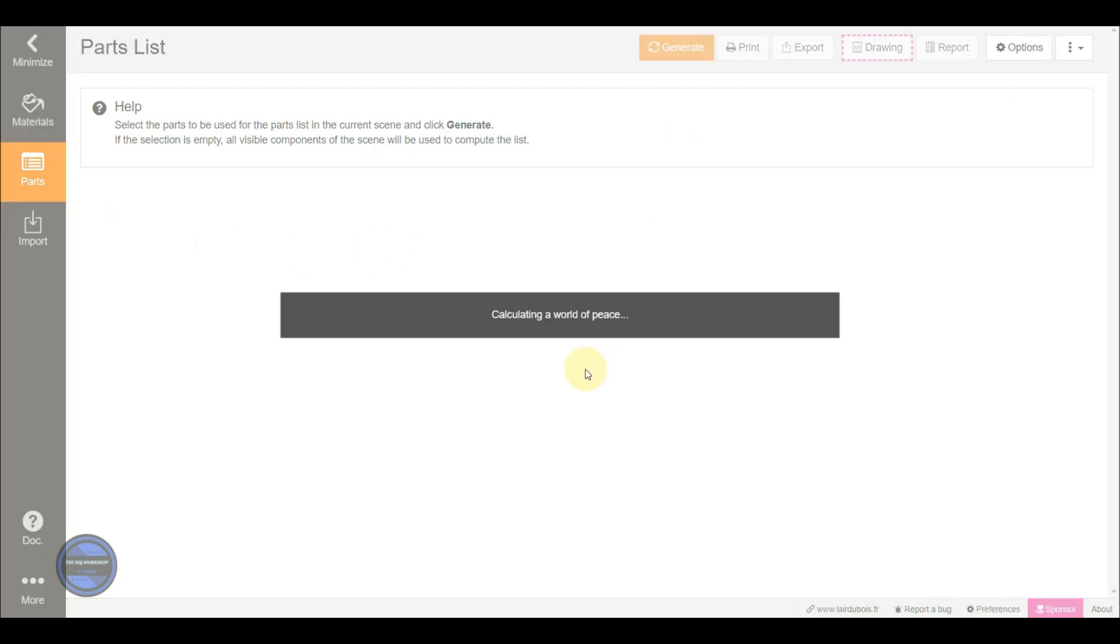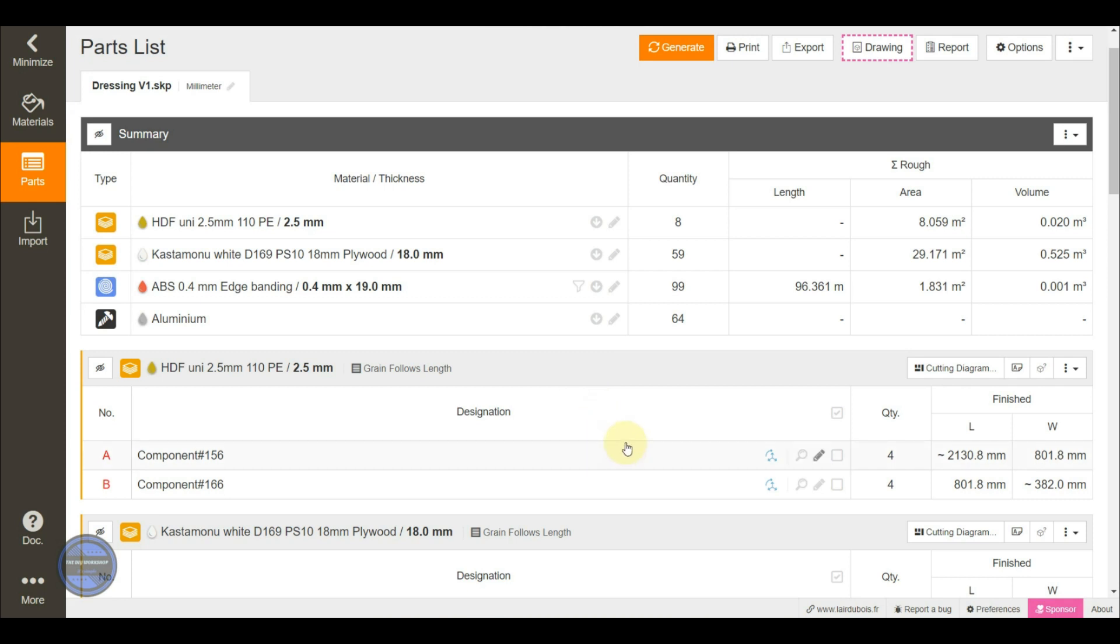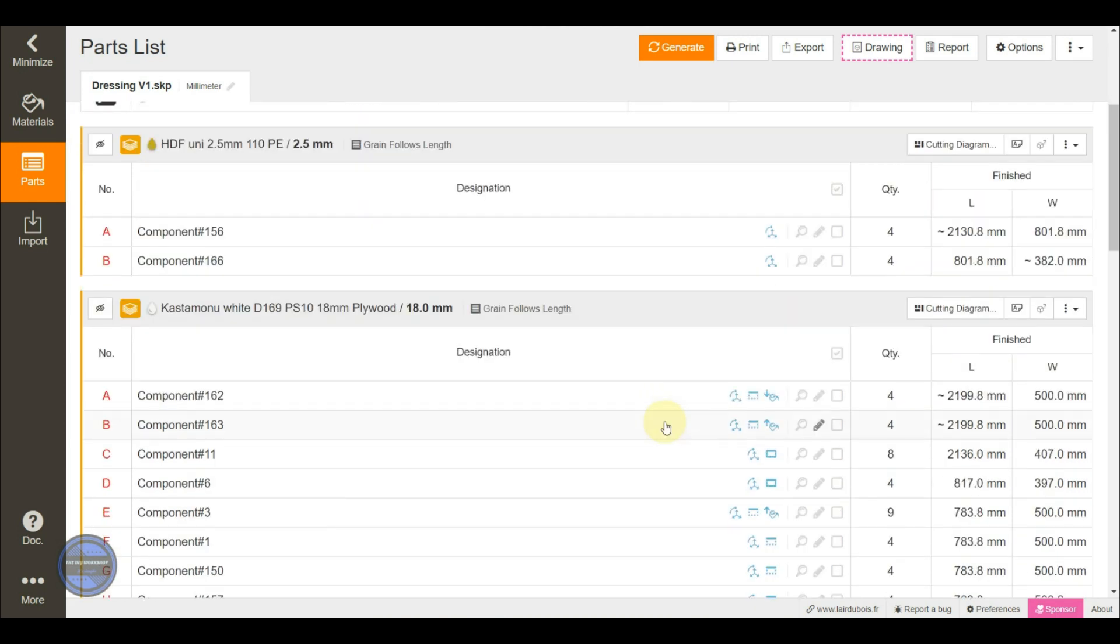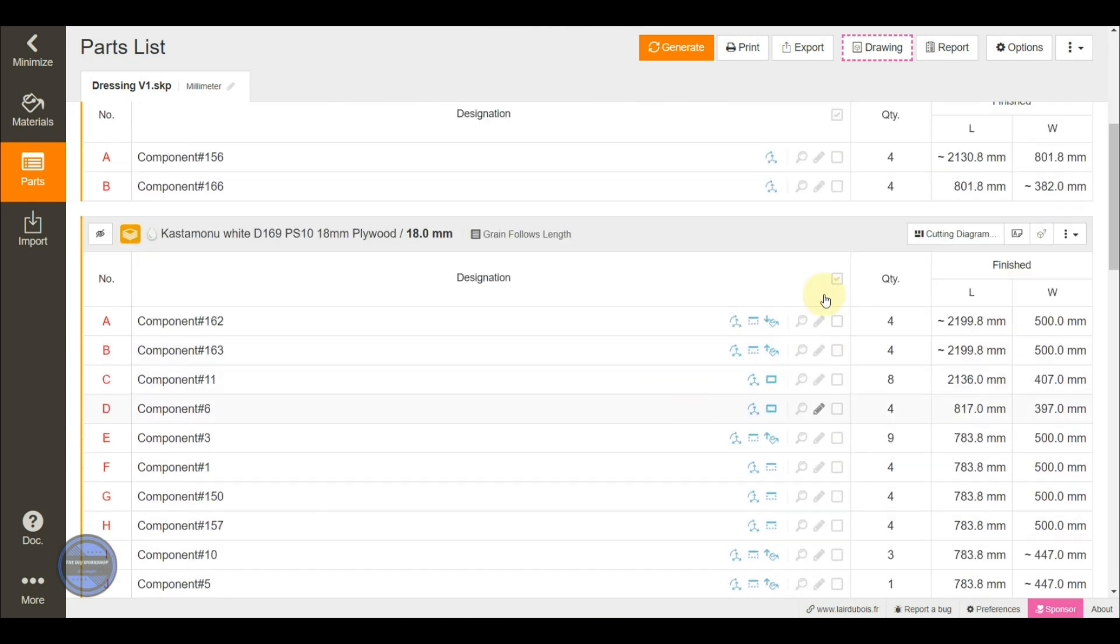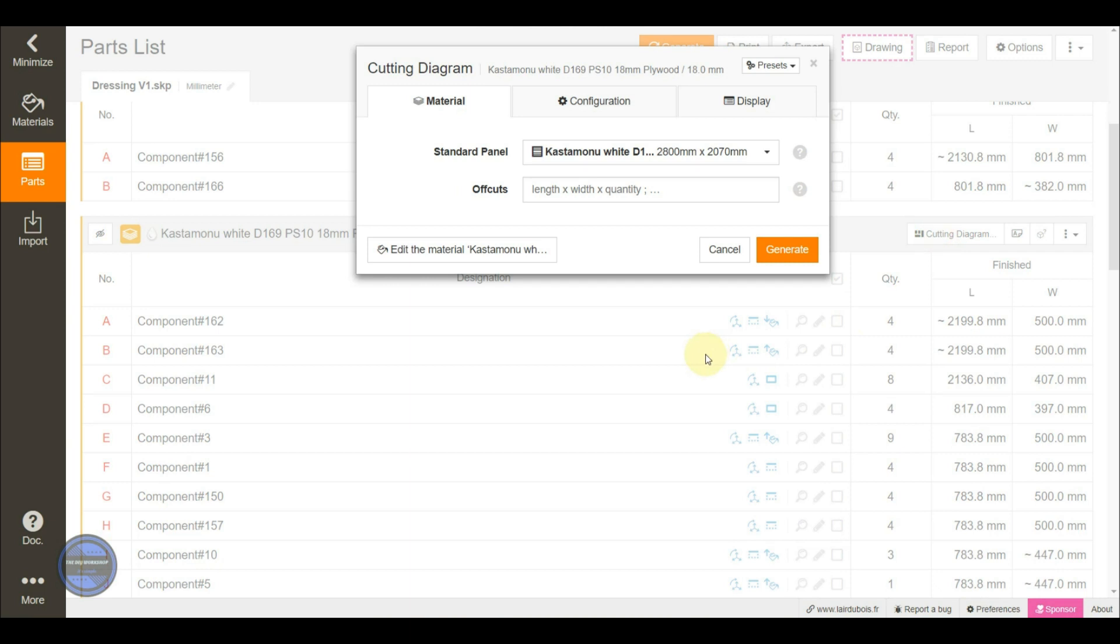have announced the appearance of a new function in the materials menu. This fantastic function is known as the exploded view,